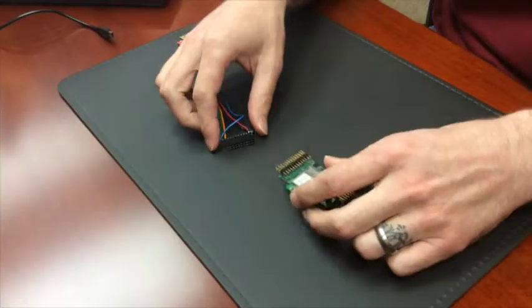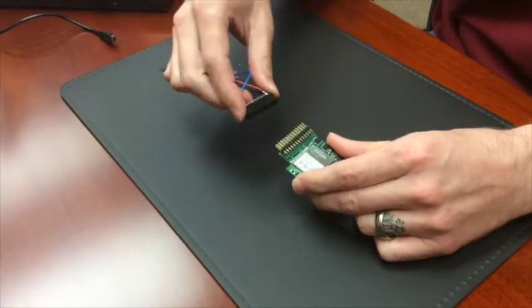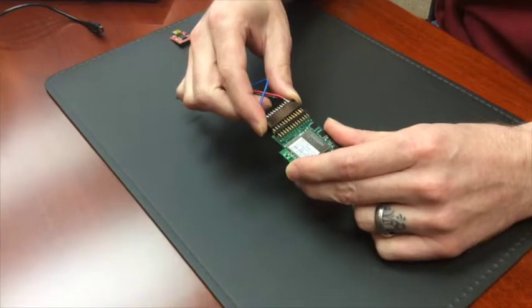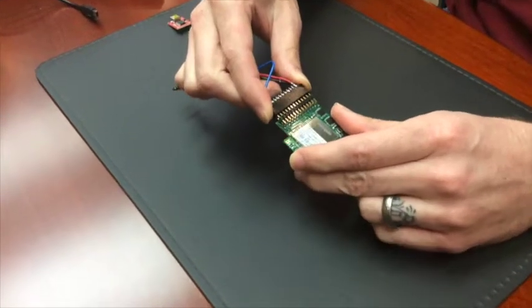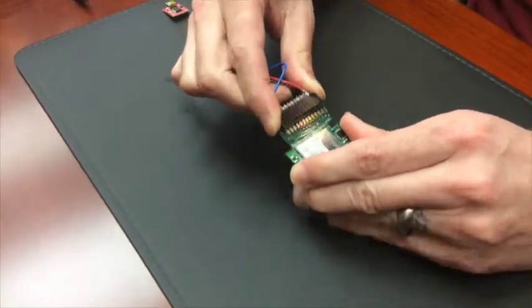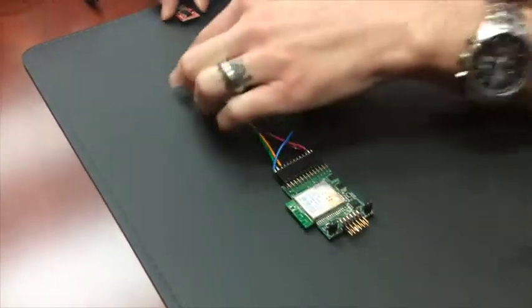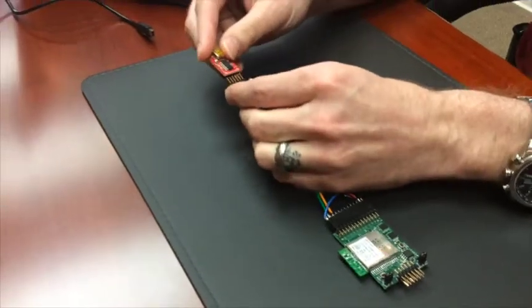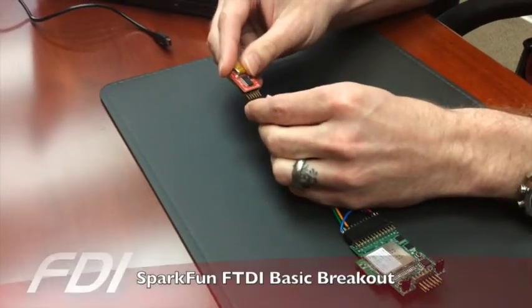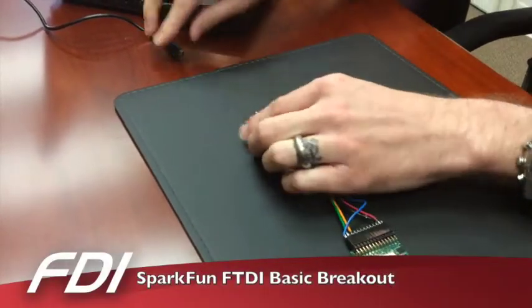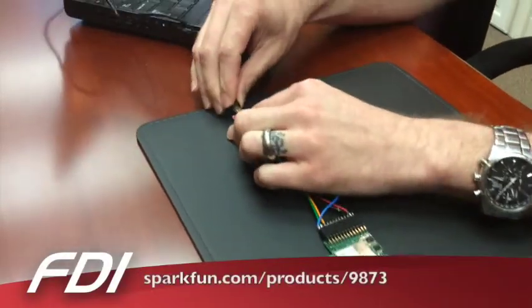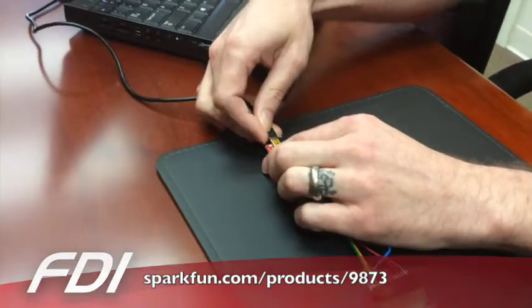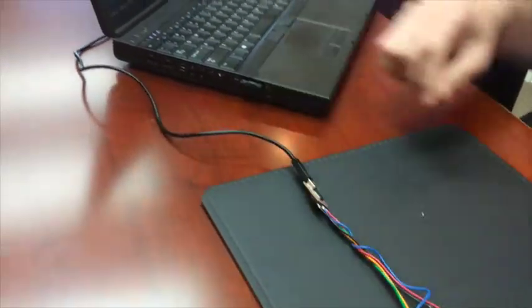First we'll start by plugging the 26 pin connector on the adapter cable to the Gainspan WAV module, and then we will plug the other end into the USB converter and attach it to a free USB port on the PC.